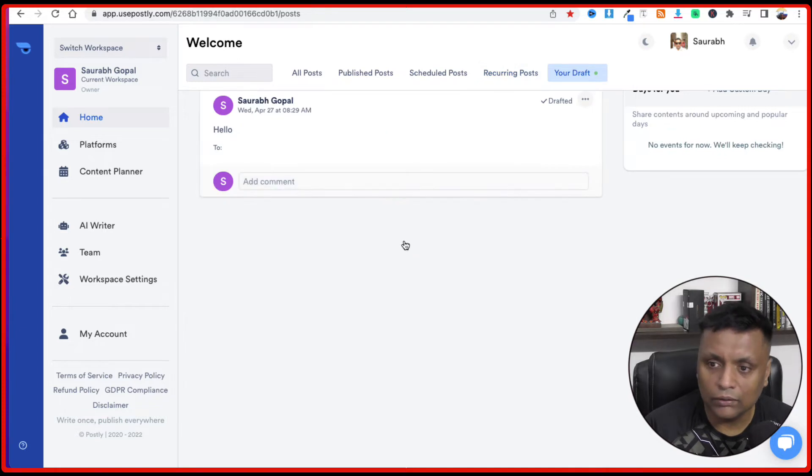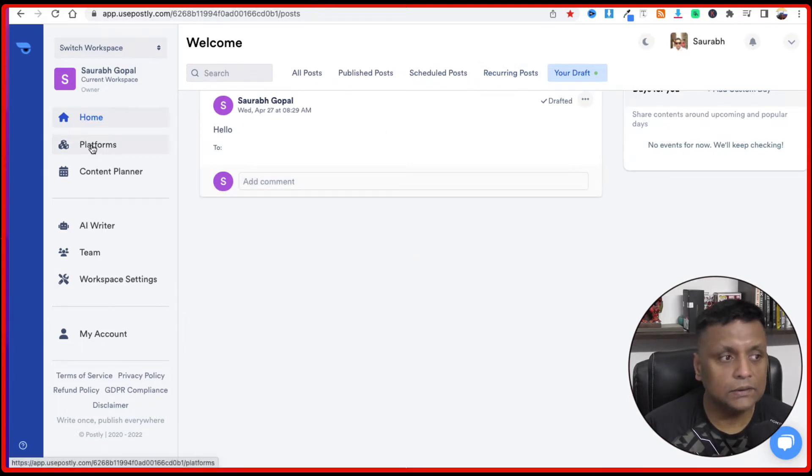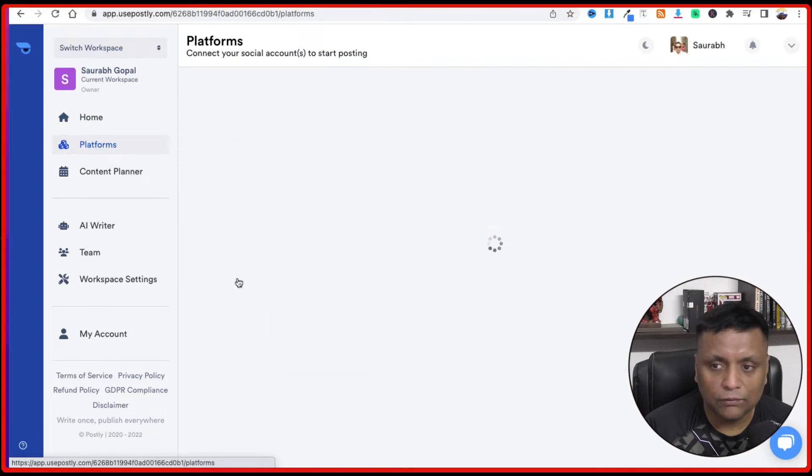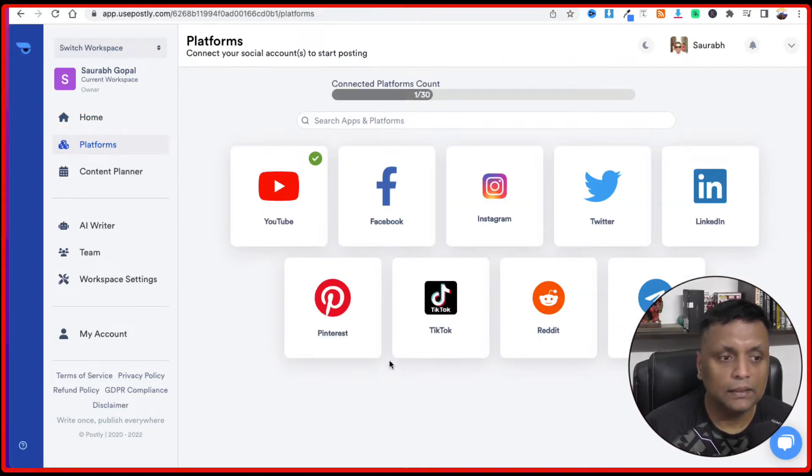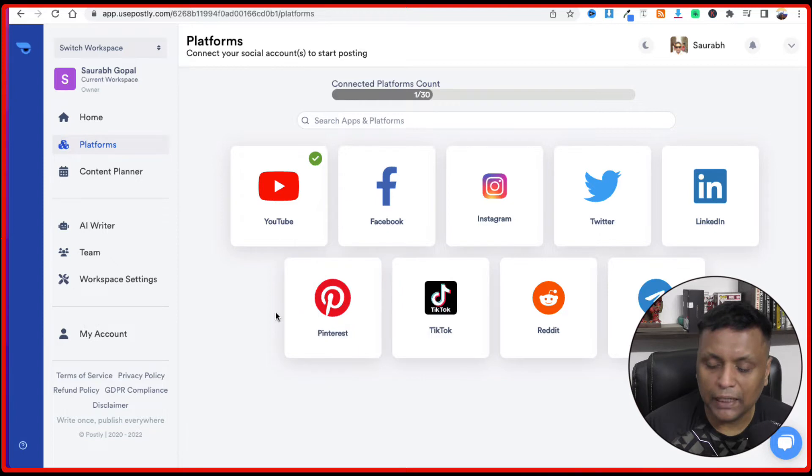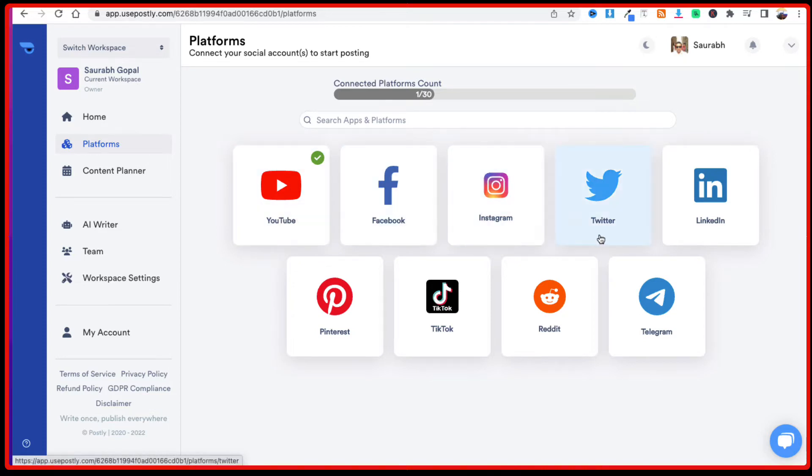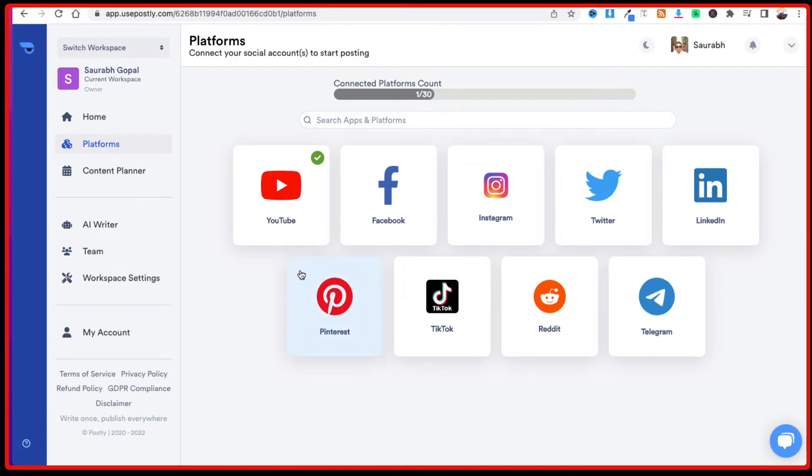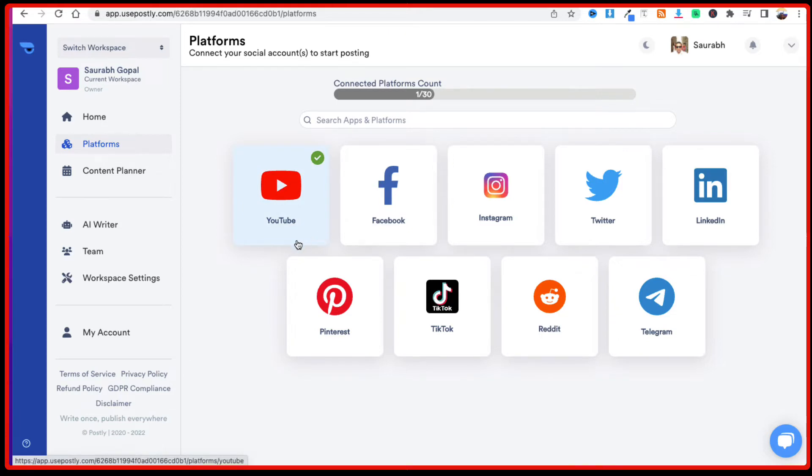And then all your drafts will also be showing over here. And next comes the platforms. So this is the main thing. These are the different platforms which are available inside Postly. You can connect YouTube, Facebook, Instagram, Twitter, LinkedIn, Pinterest, TikTok, Reddit, and Telegram. So frankly, I haven't seen YouTube before, Reddit is something new, Telegram. You could connect up all these accounts and post them on all of them at once or whatever schedule you're going to choose.